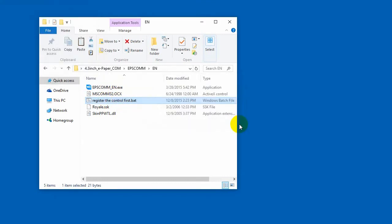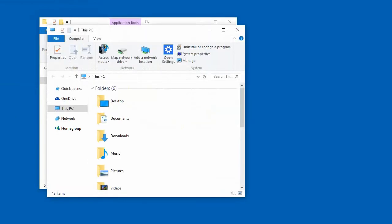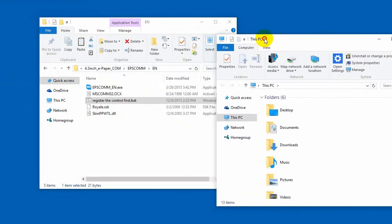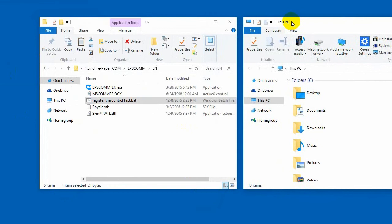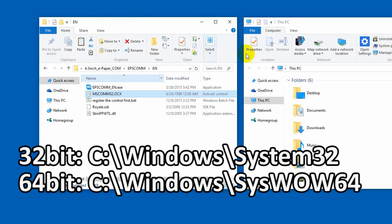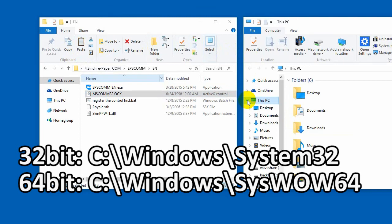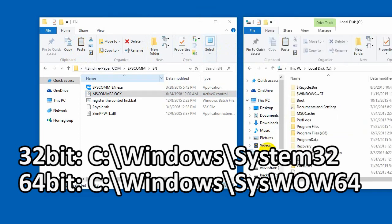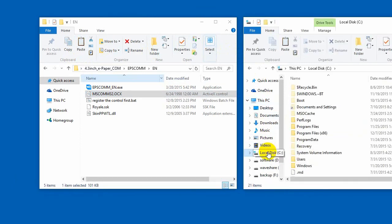If there is error to pop up, please copy the OCX file to the Windows folder which is under the system disk. If your system is 32 bits, copy to the system 32 folder. If it is 64 bits, copy the file to syswow64 folder. Then try to register it again.